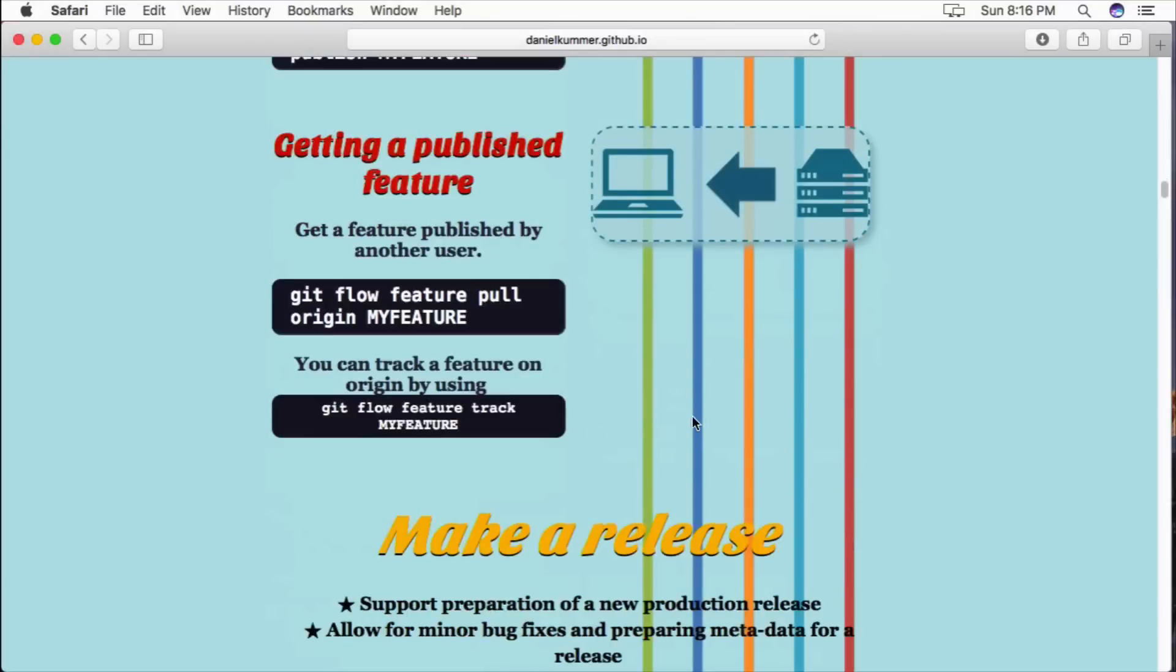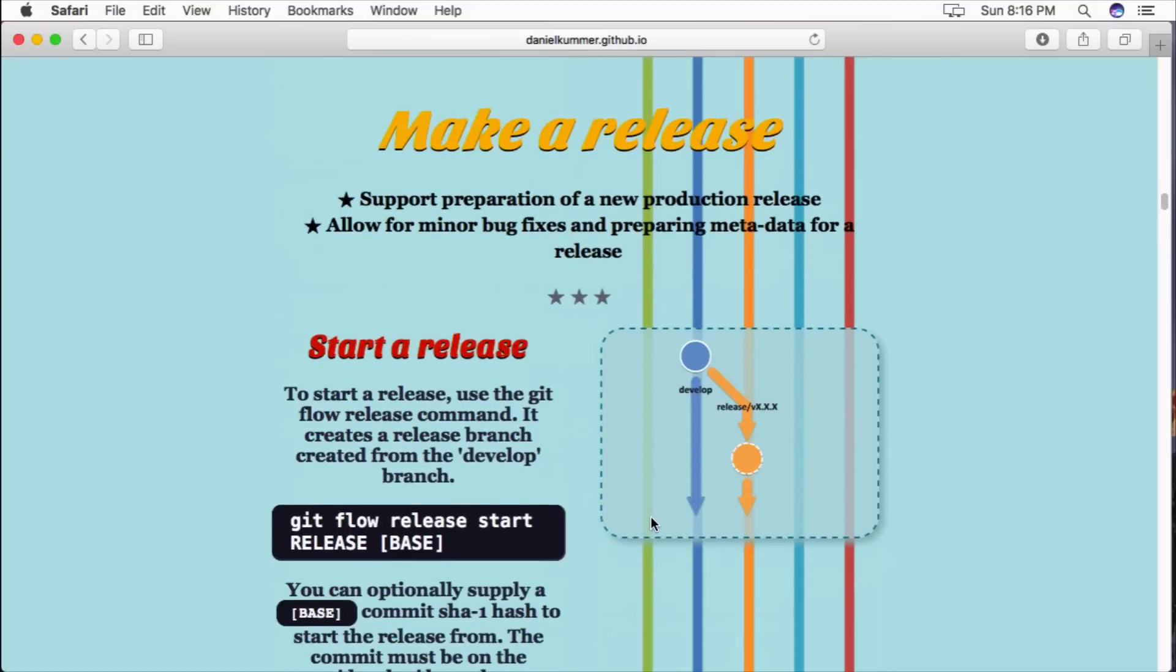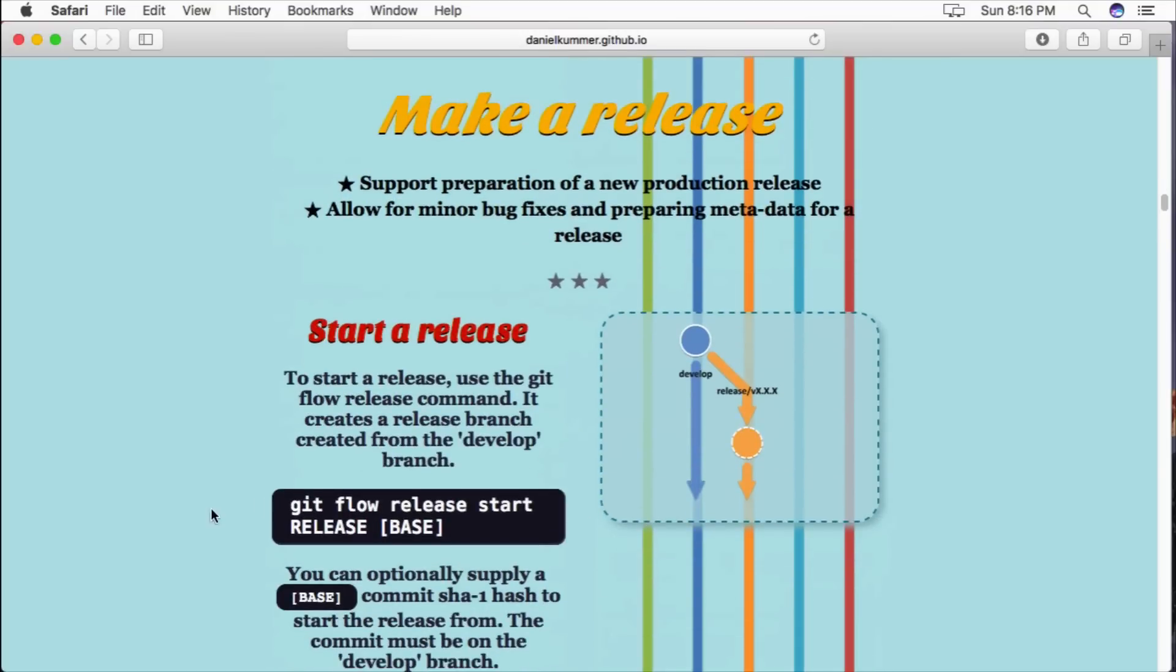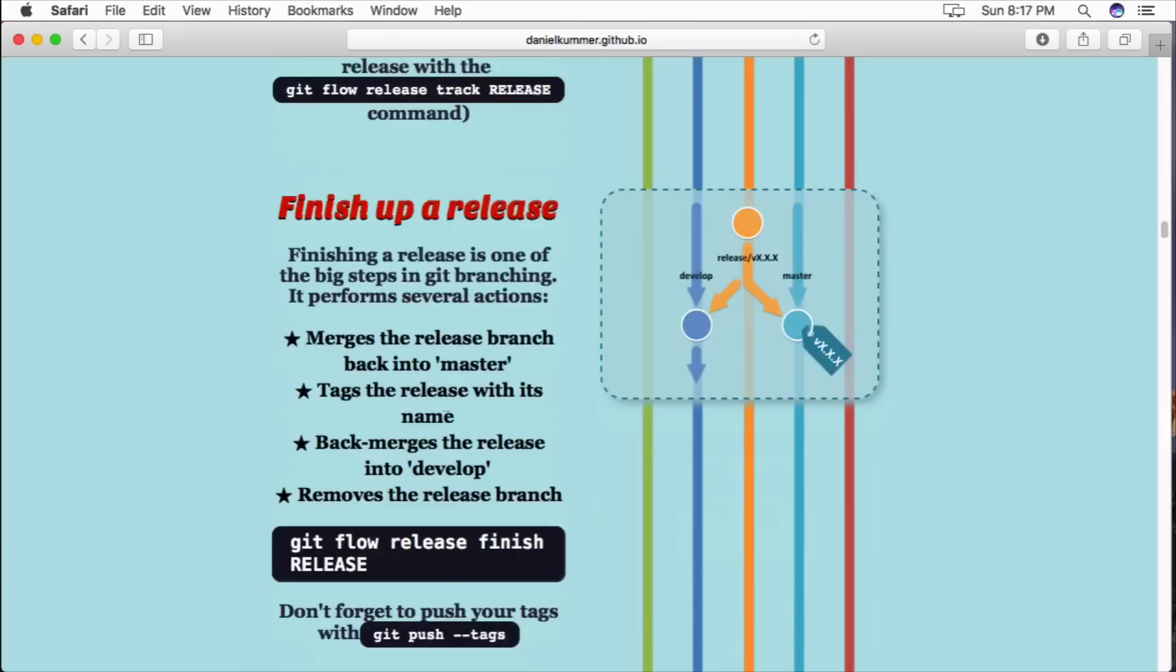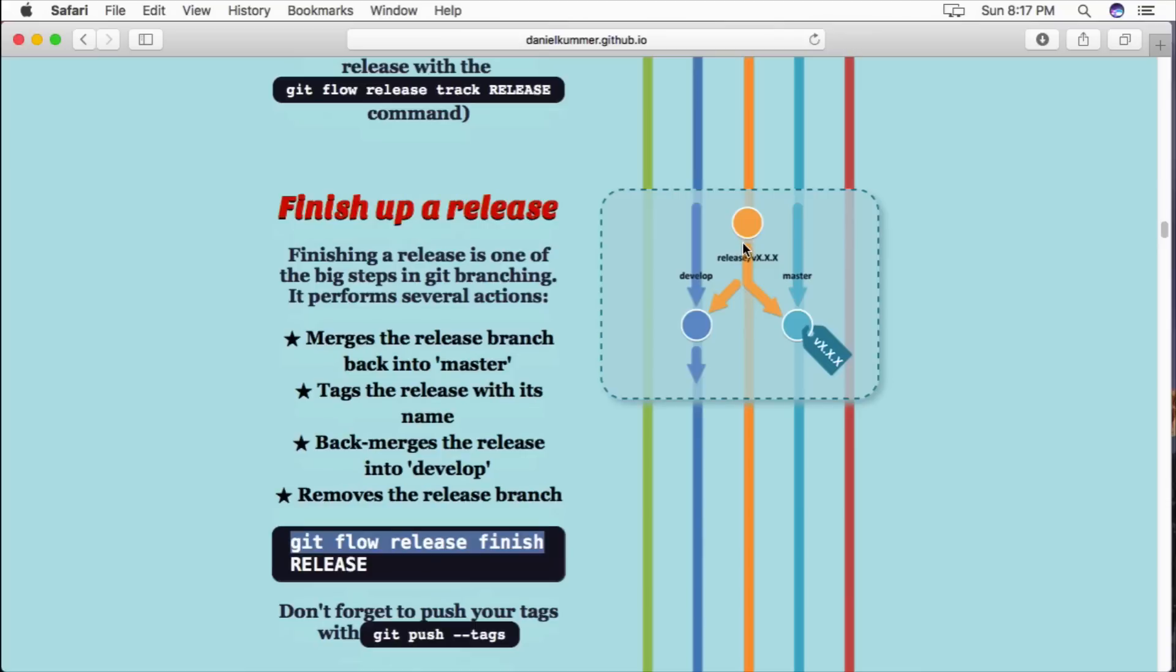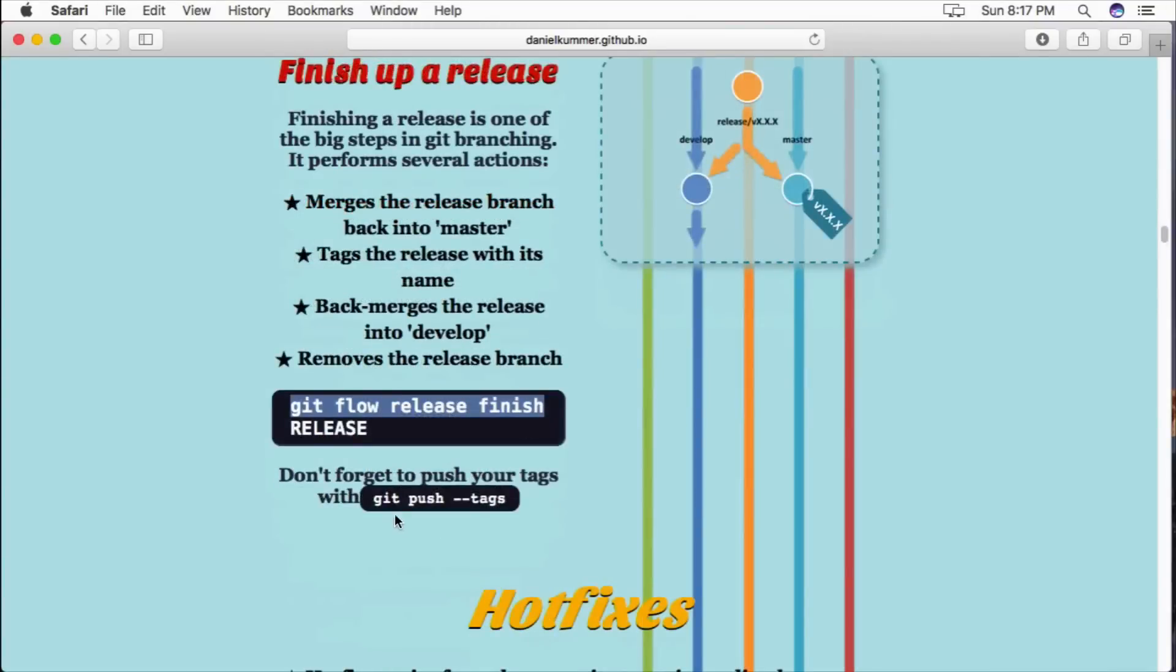So once all your development branch is completed and you're ready for a next release, you can start a new release with git flow release start and then the name of your release. And to merge your release branch back into your master, you can call git flow release finish and then the release name, or again you can just call git flow release finish. And this will merge it back from the release branch into your master branch and then also back into your development branch. And for versioning purposes, you are able to push the tags so it'll take that release tag and push it up to your code repository.